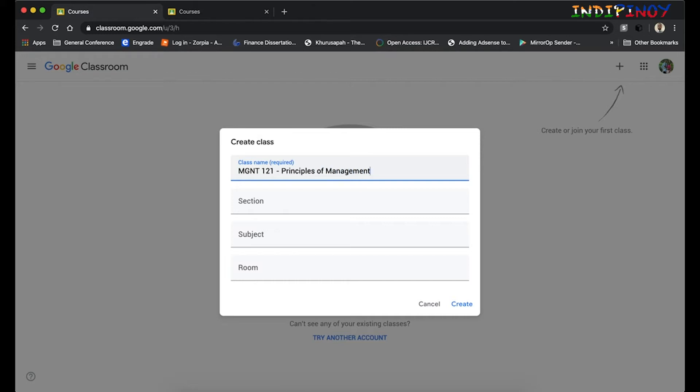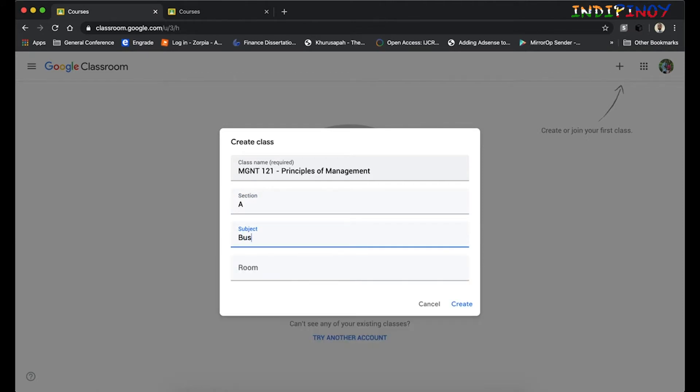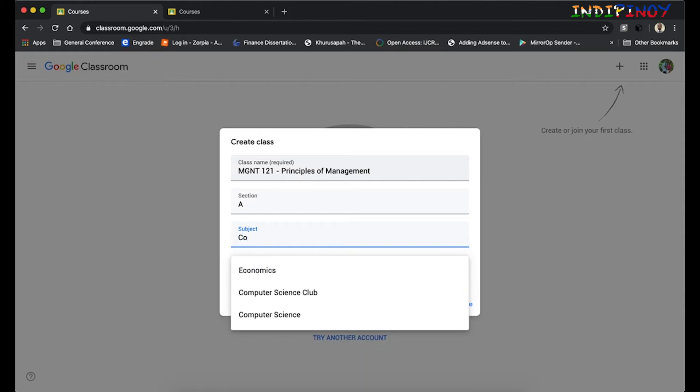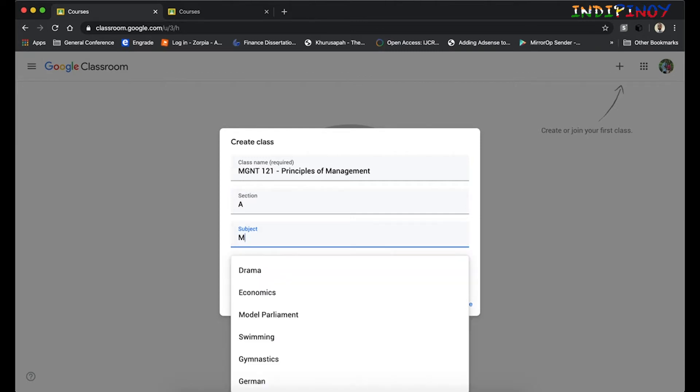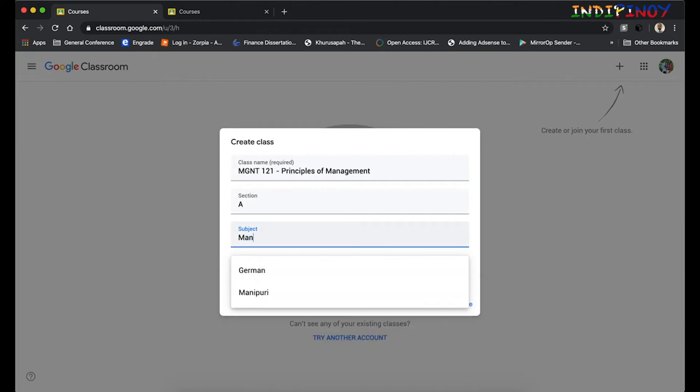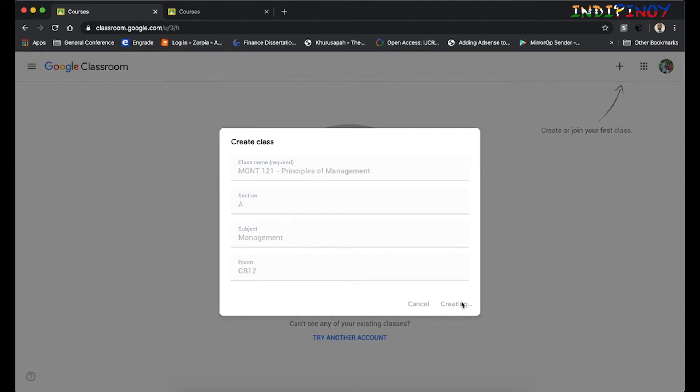Maybe this is Principles of Management. I'm just guessing these course titles and the course names. If you have multiple sections, you can give a title to that—Section A. What subject does it come under? I see management. Let me just put this as management. And then room number—Classroom 12, for example. Let's create this account now.